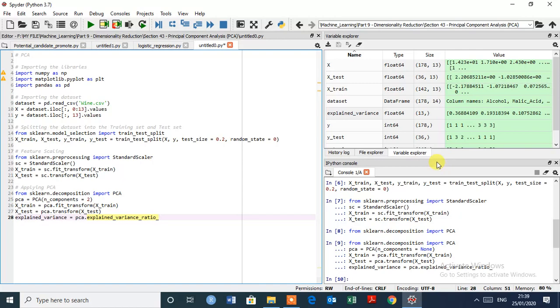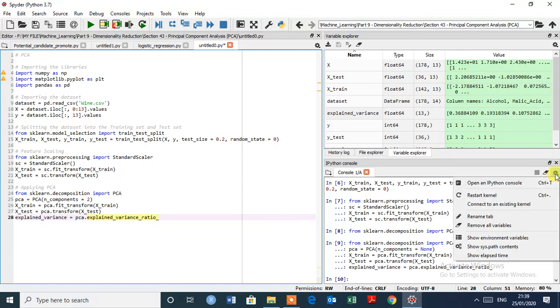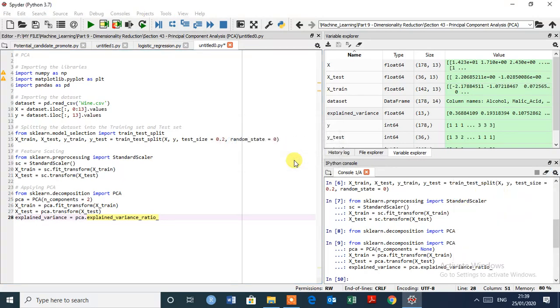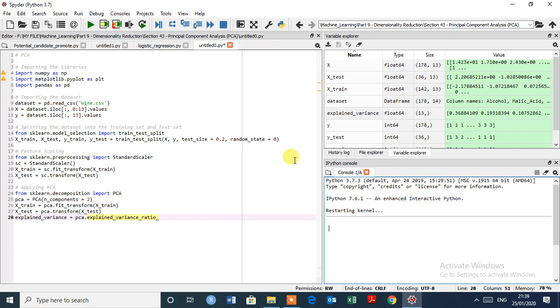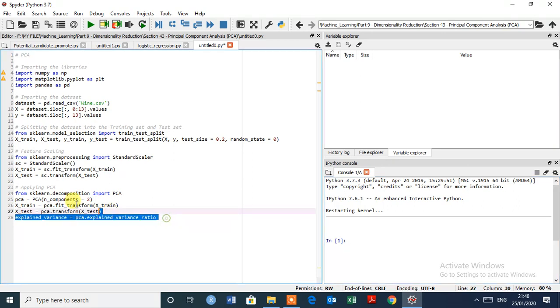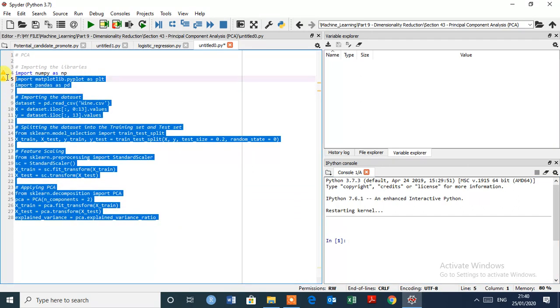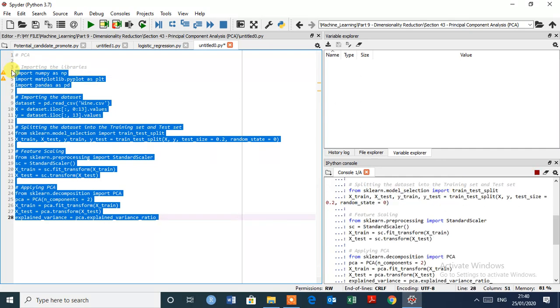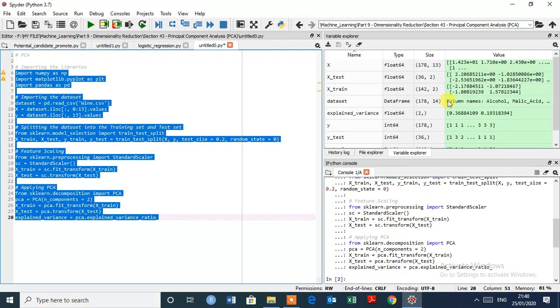First we have to clear all this kernel. First we have to restart the kernel. Yes. Great. So again select all the data, control plus enter to execute.